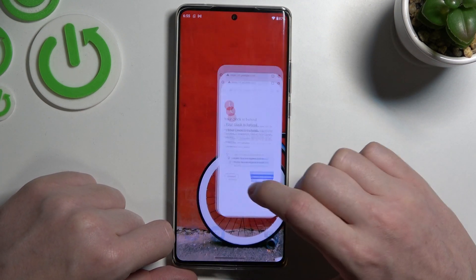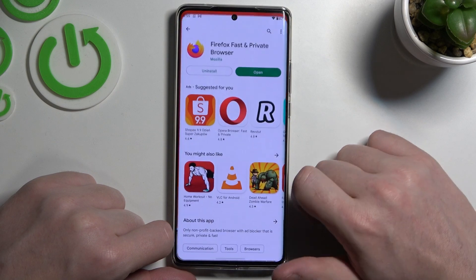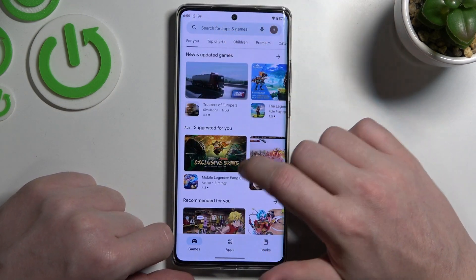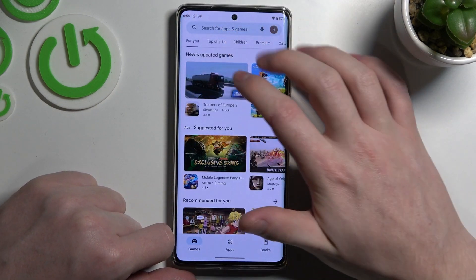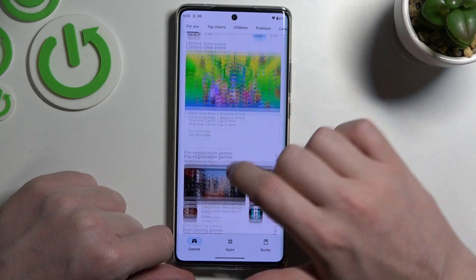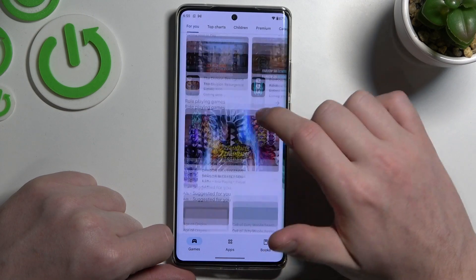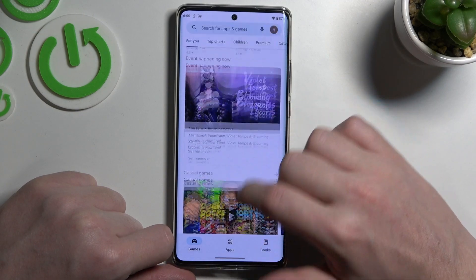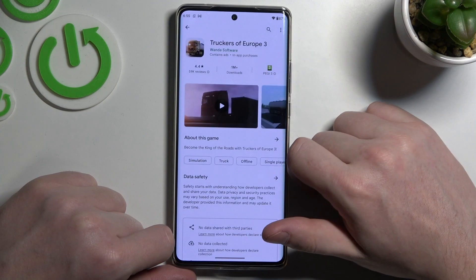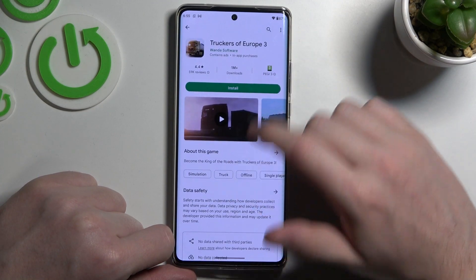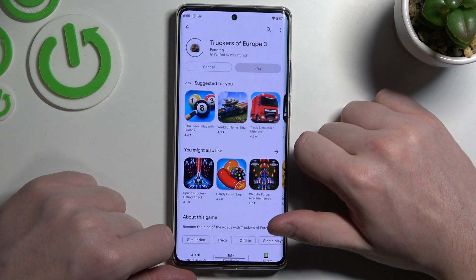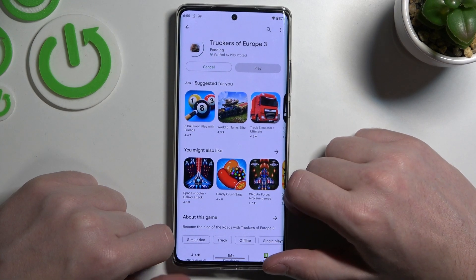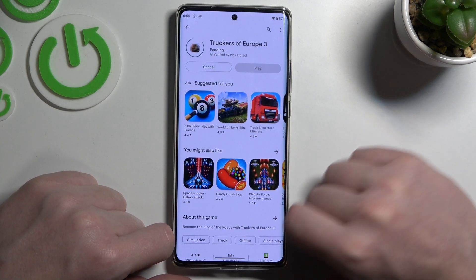As you can see there's an error. If we try to download any app on the Google Play Store, it's the same thing — let's try downloading this one, and it will be stuck in pending mode and never change.